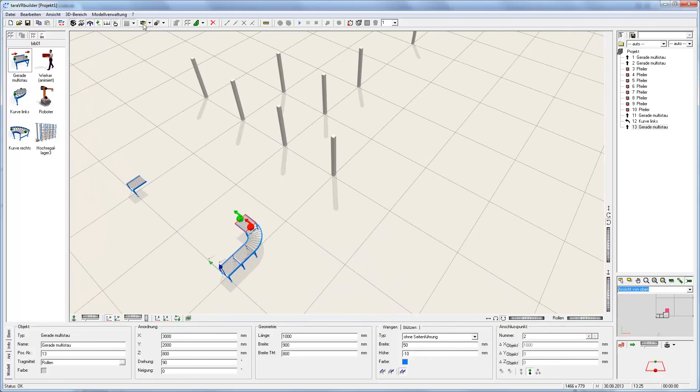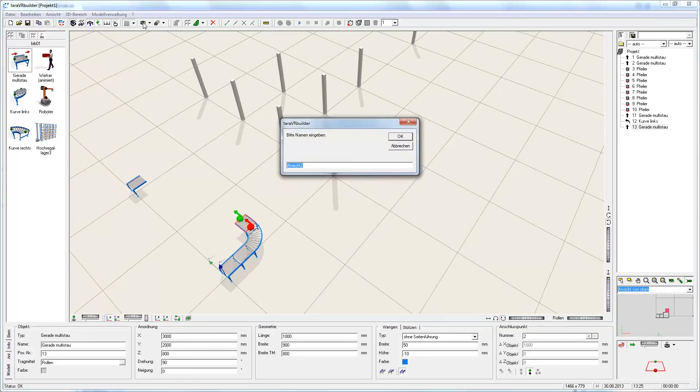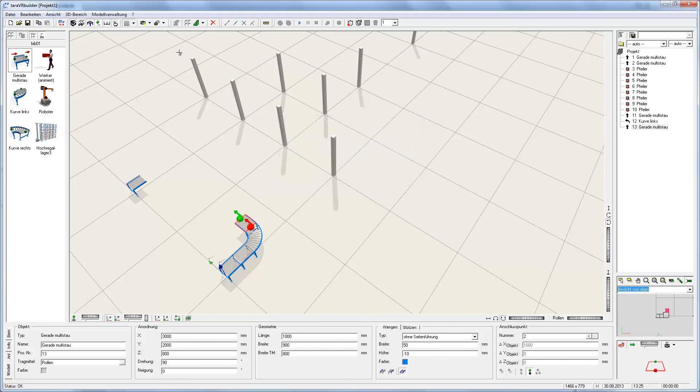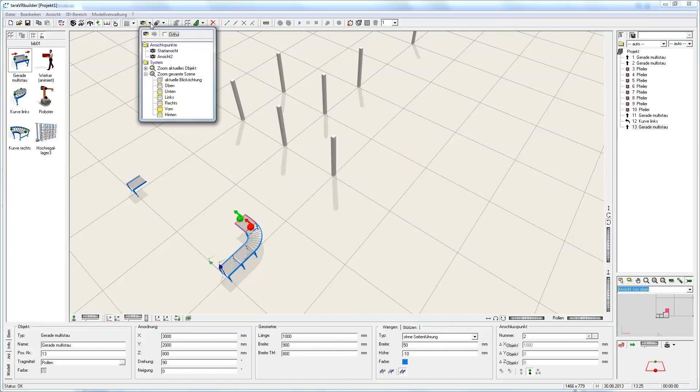The user can establish an individual view by only clicking on this button. If this view is named, it will be easy to re-select a view later.